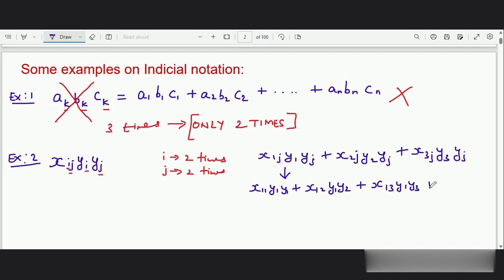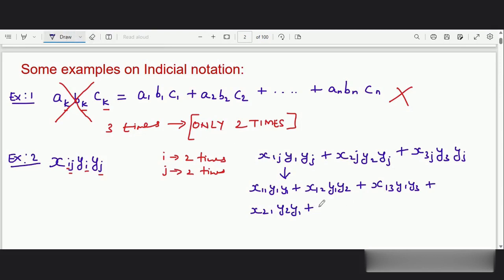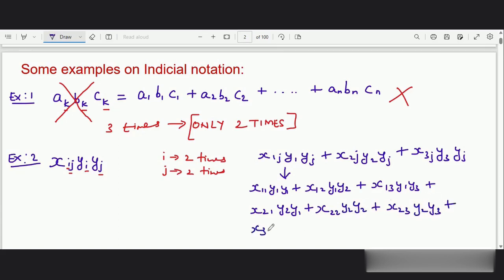The second term will be plus x₂₁ y₂ y₁ plus x₂₂ y₂ y₂ plus x₂₃ y₂ y₃. Similarly the third term will be x₃₁ y₃ y₁ plus x₃₂ y₃ y₂ plus x₃₃ y₃ y₃.